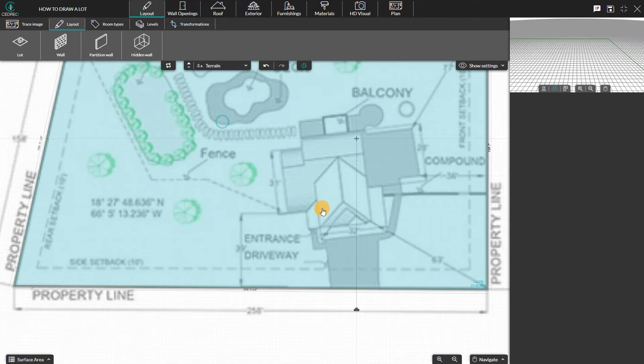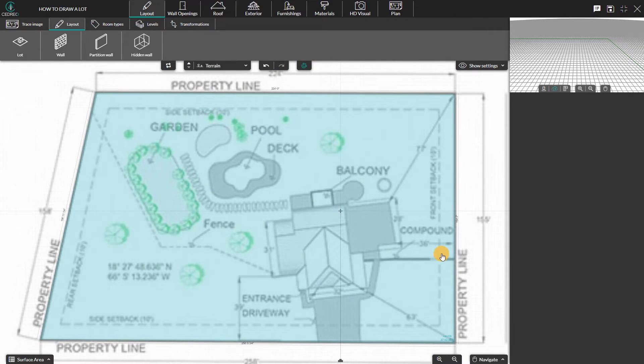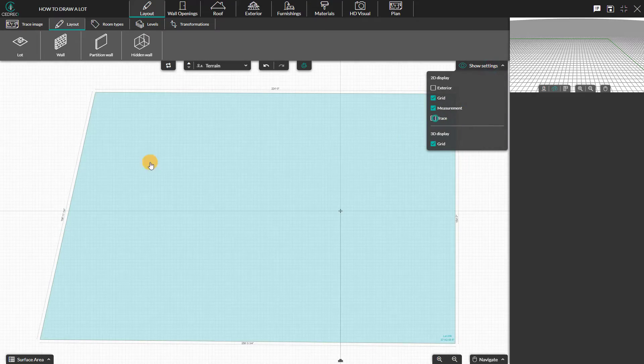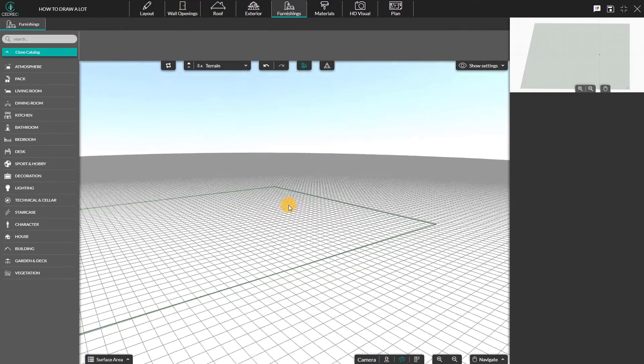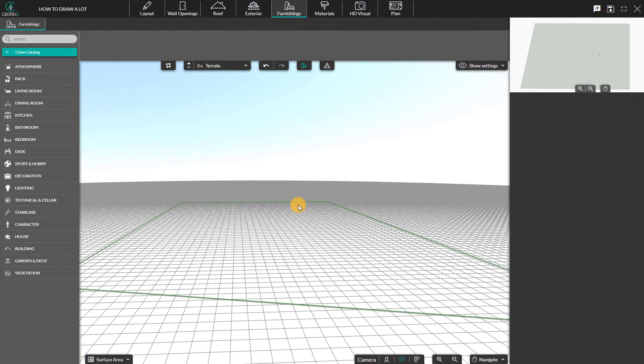Please note, to view the plans you have drawn, hide the trace image from the background. The lot will be represented by a green border while in the 3D mode.